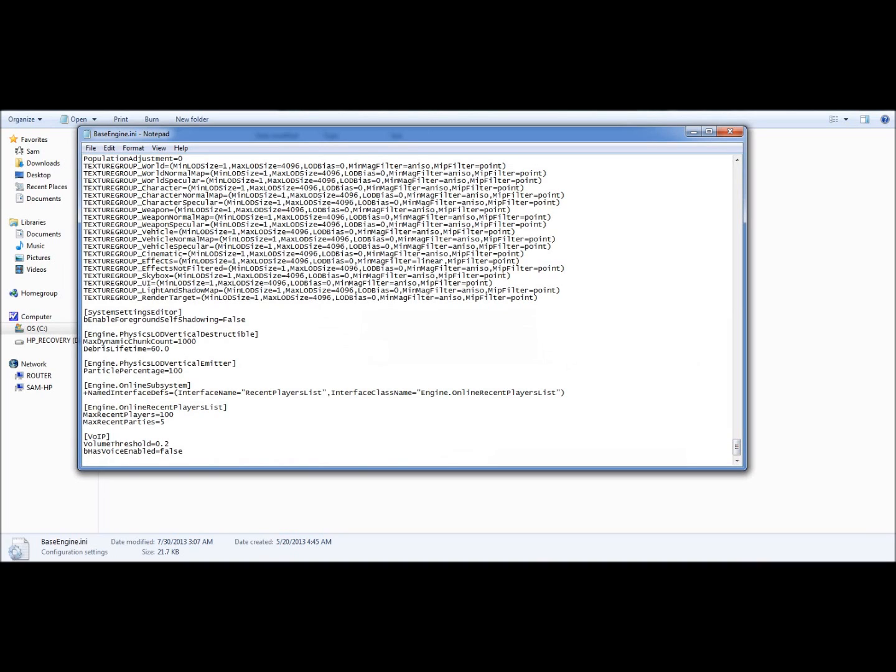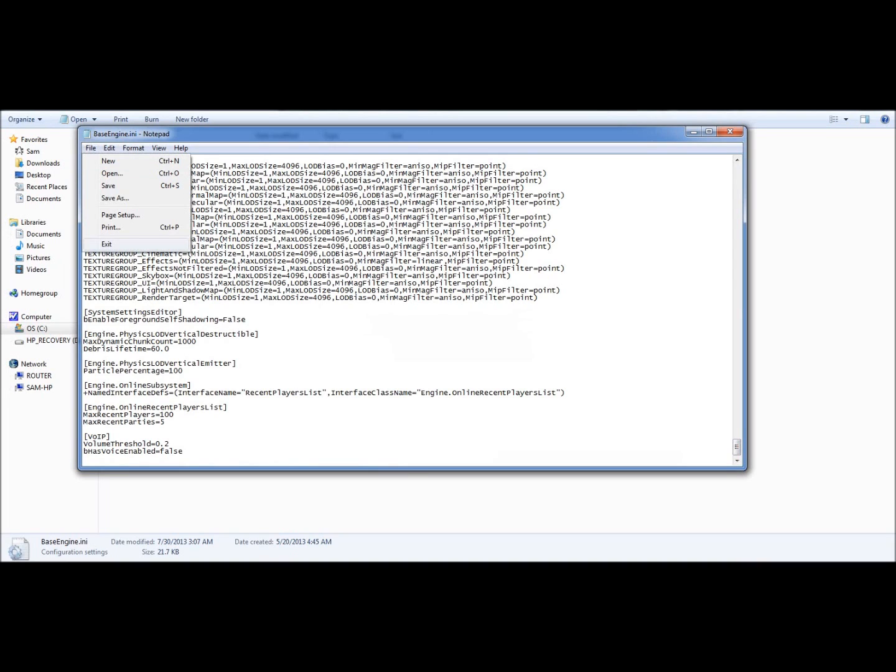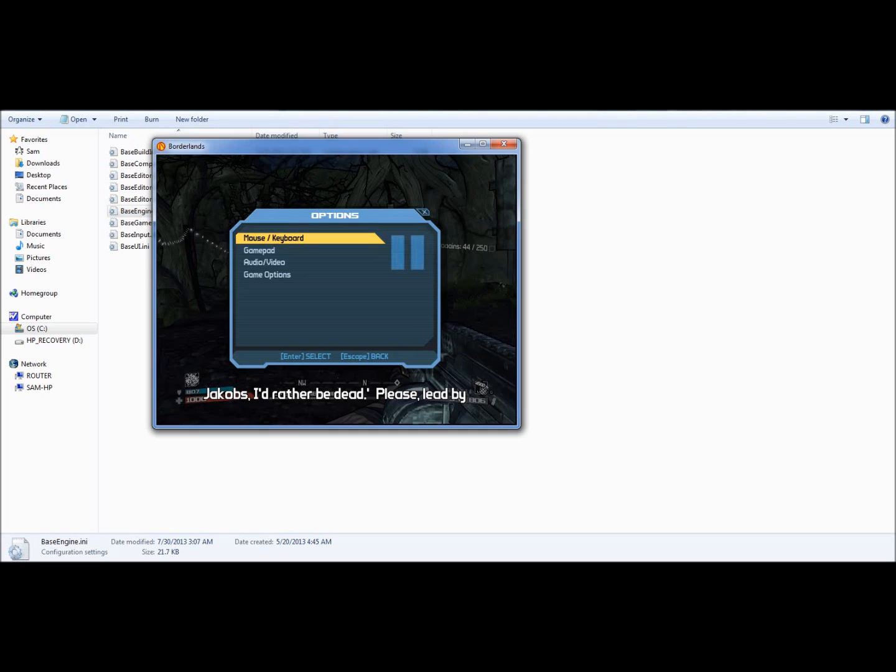Now yours should say true. What you want to do is erase that and put false, then save it, exit out, and boom, no more echoes.